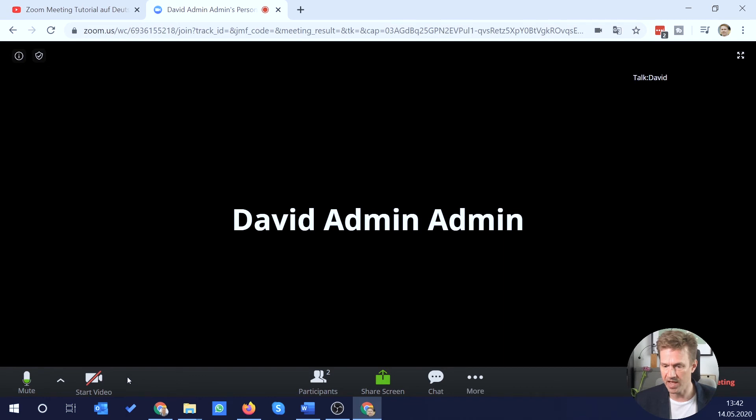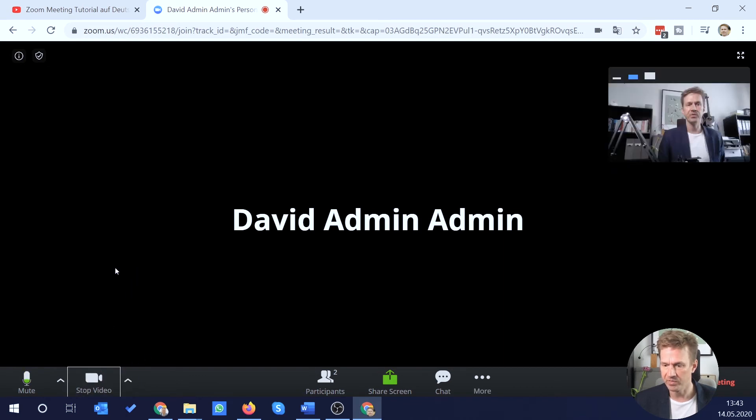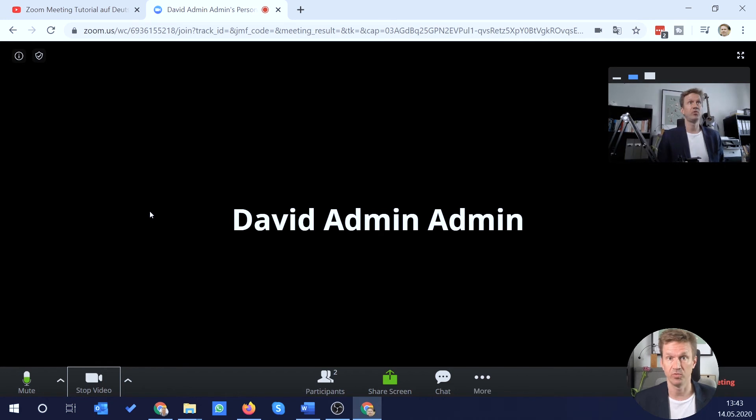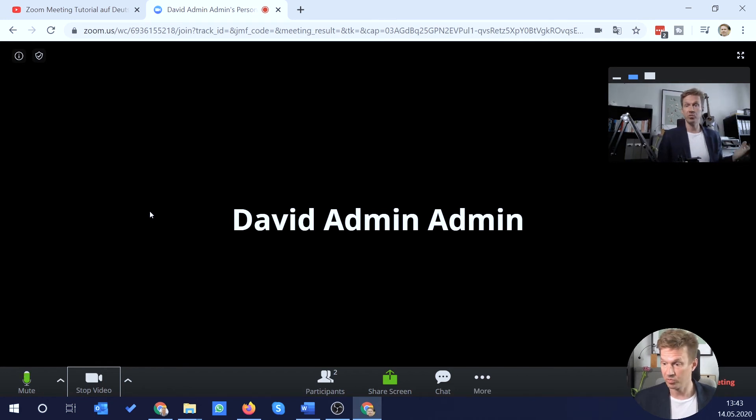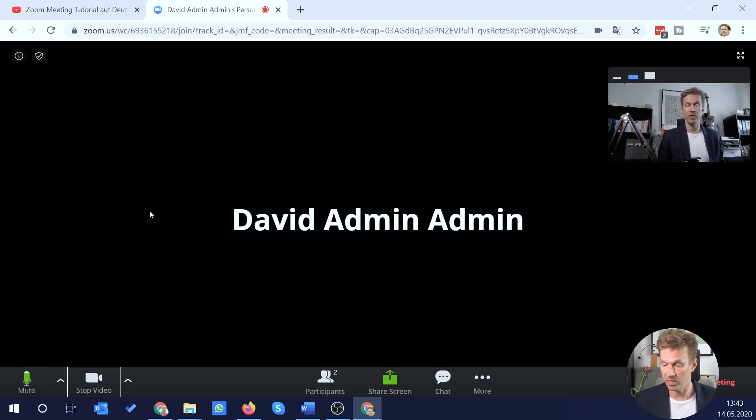So this is actually an option. You can start the video here. This is actually a good option for you if you have no way of installing the Zoom client and you need to participate in a Zoom meeting.